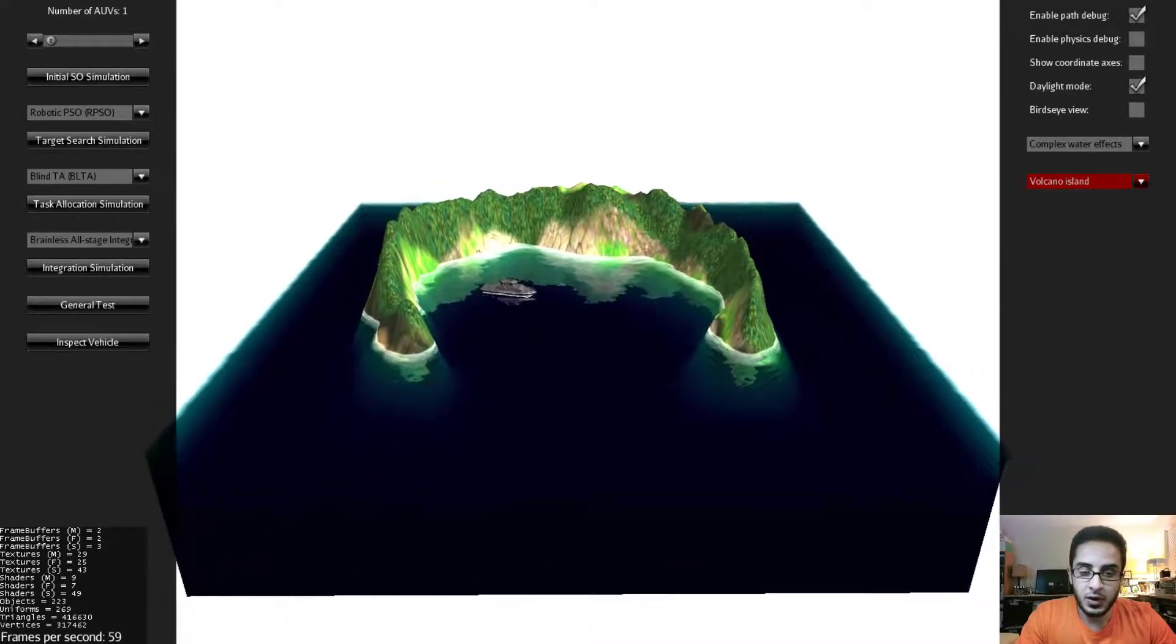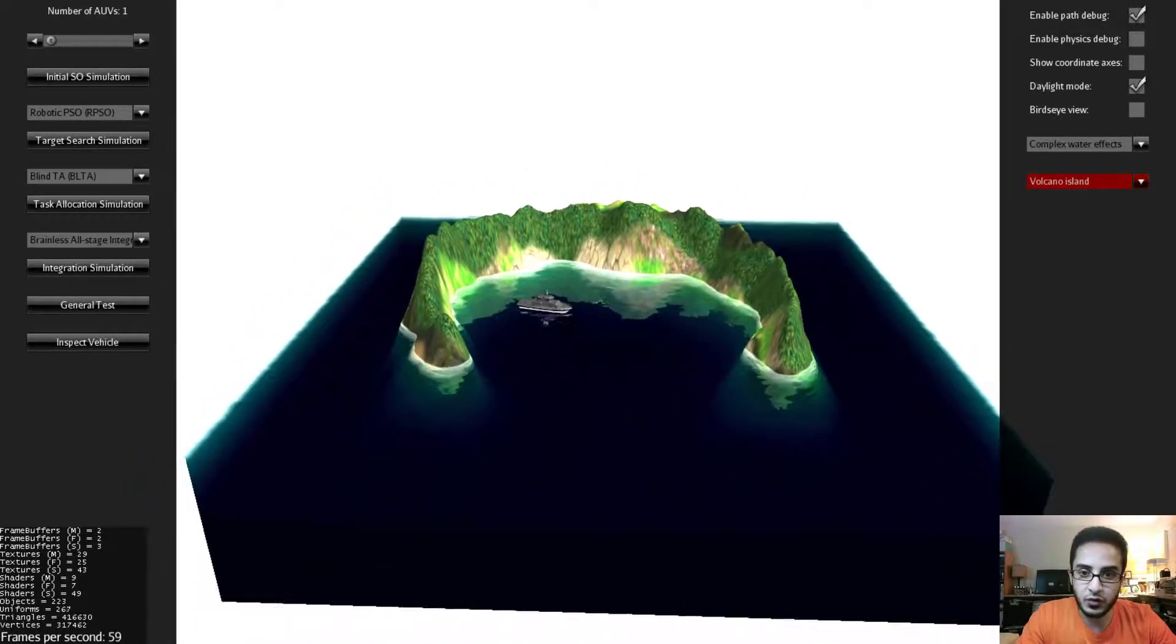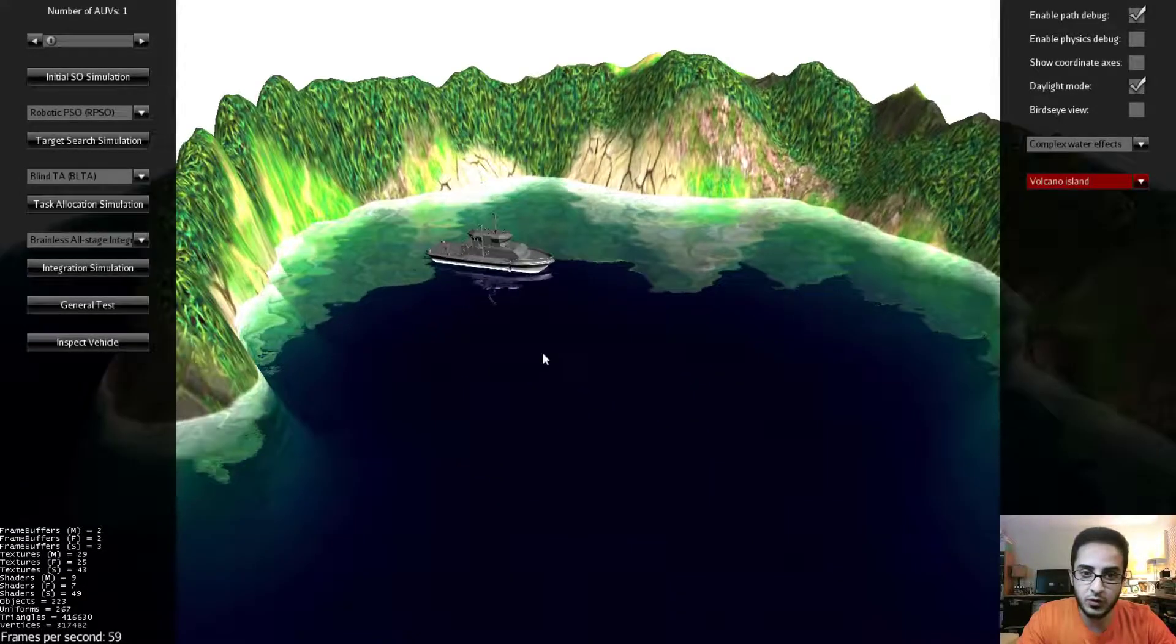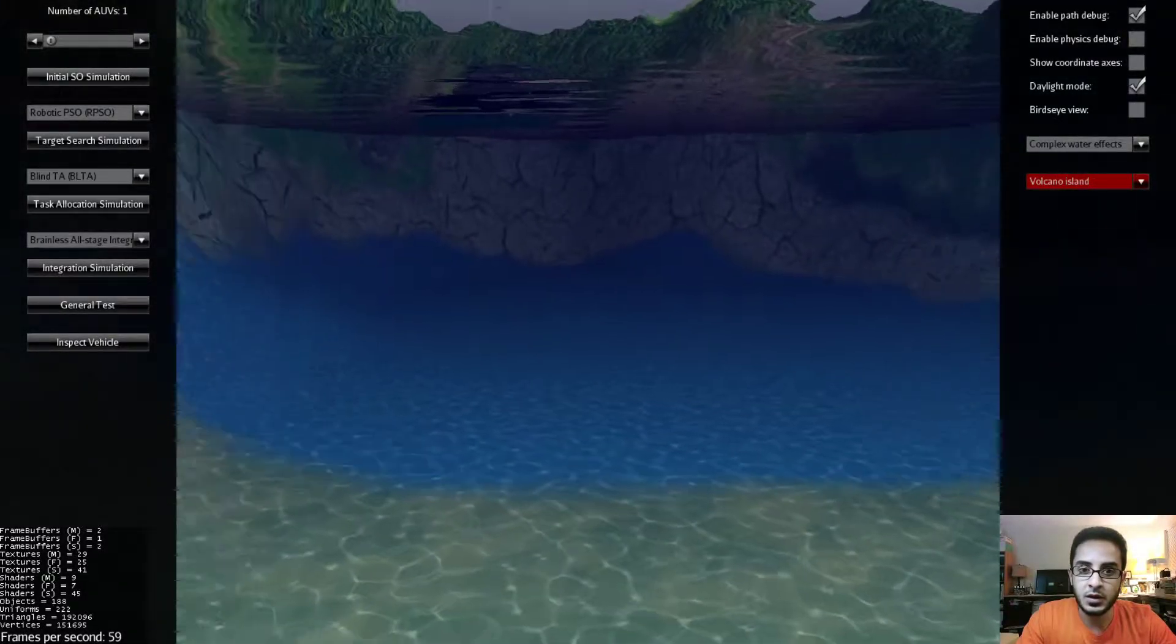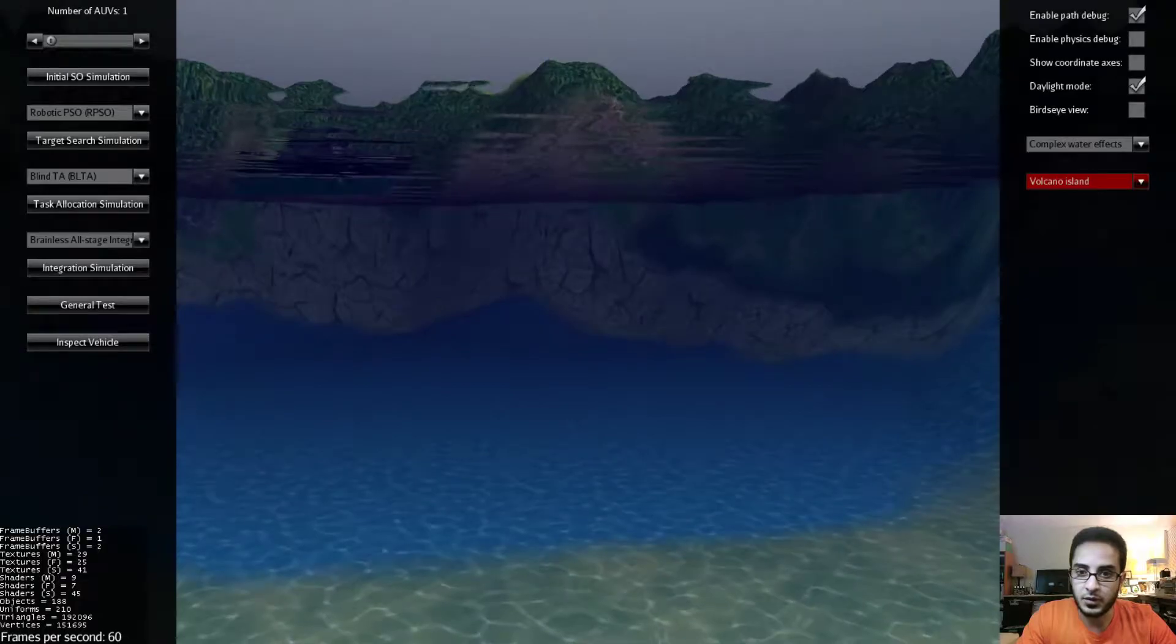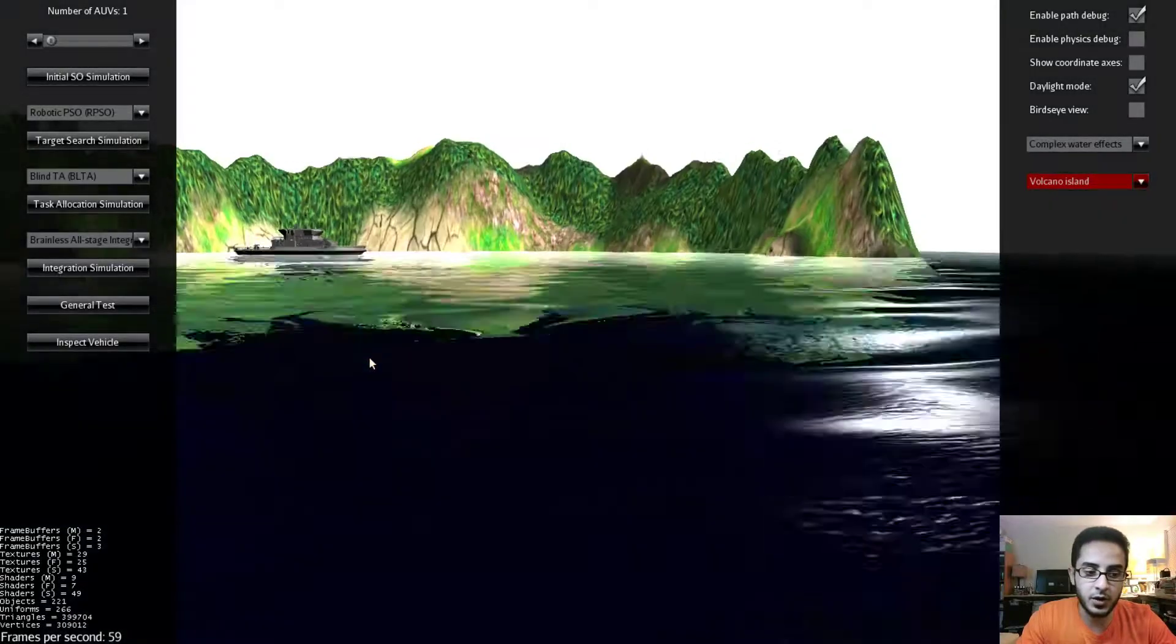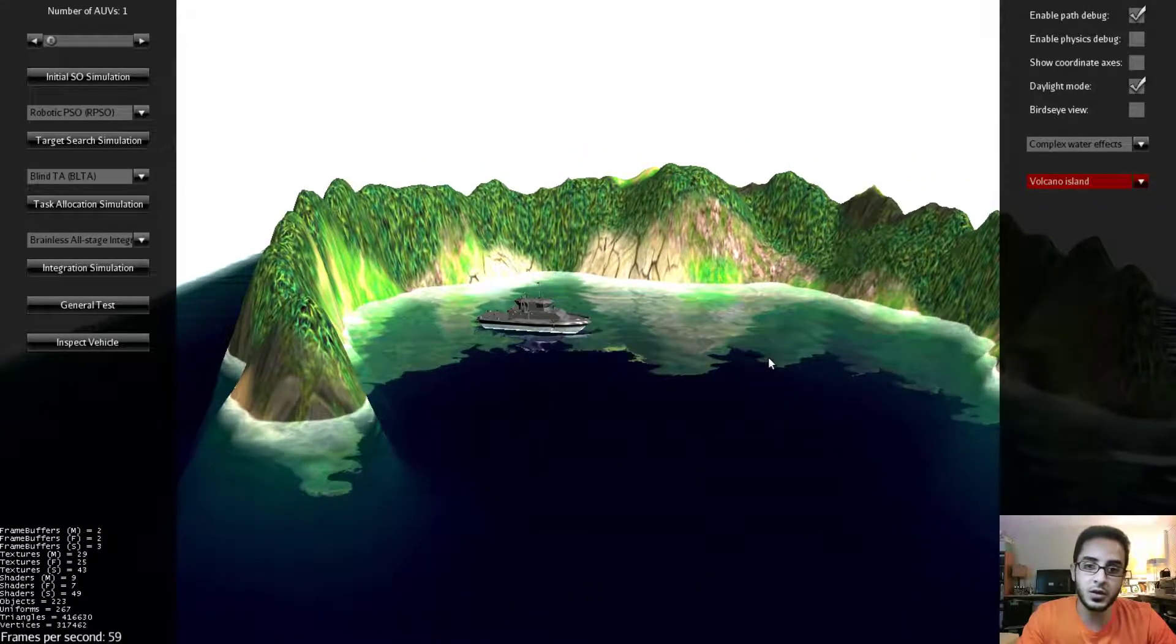You can also use your mouse by holding the left button and you can change the direction of the camera. And you can use this in combination with the keyboard. So for example now I can go underwater and see the effects that are under the surface of the water. You can observe for example your AUVs, autonomous underwater vehicles, while they are executing an algorithm.